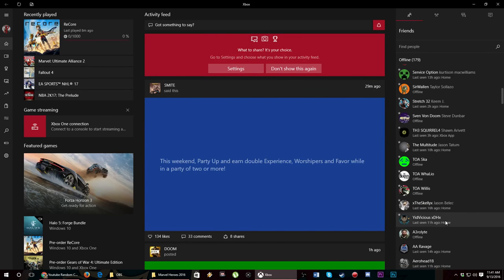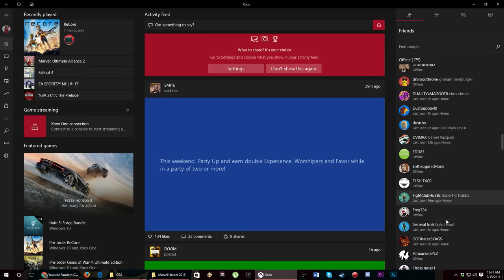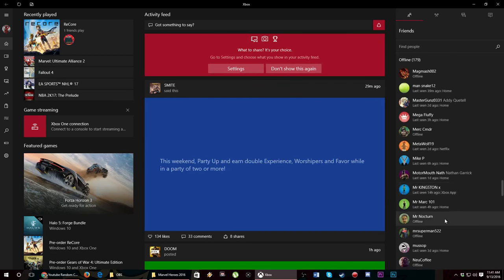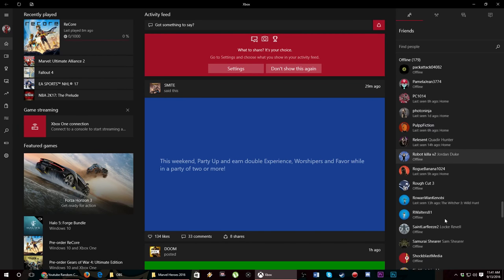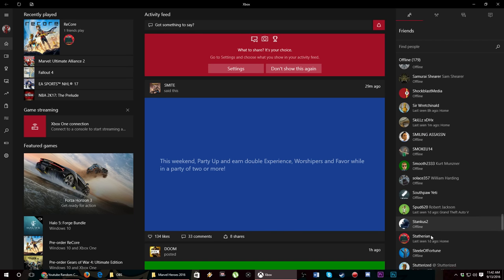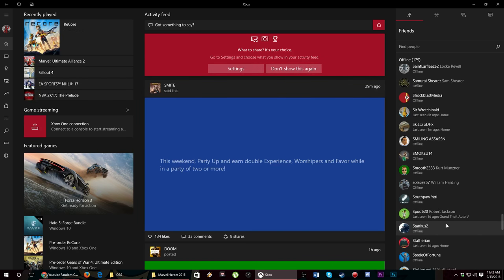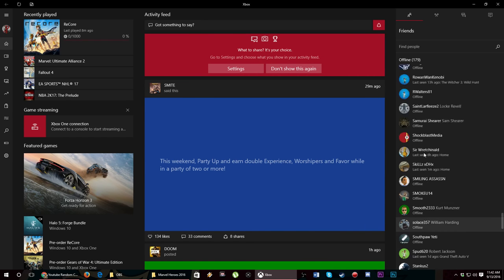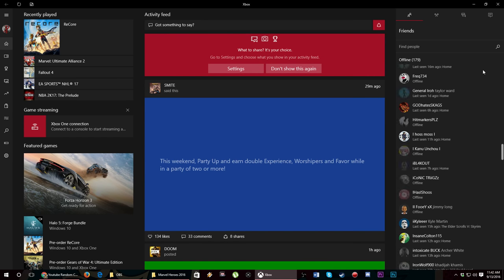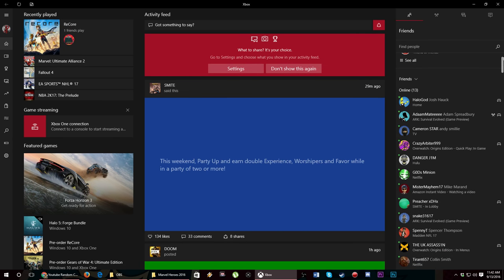See if I can find him here. I love the Xbox One app on Windows by the way.